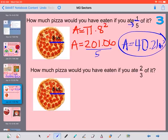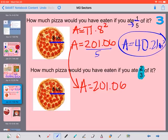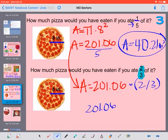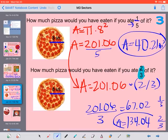Now we have the same pizza, same radius, and we want to know how much we would have eaten if we eat 2/3 of it. We already know the area of the entire pizza is 201.06 inches squared. Now we want 2/3 of that. You can divide by 3 to figure out what 1/3 is, and then multiply by 2 because we want 2/3. So 201.06 divided by 3 gives us 67.02 — that's 1/3 of the pizza — but we want 2/3. So if we multiply by 2, we get 134.04 inches squared.